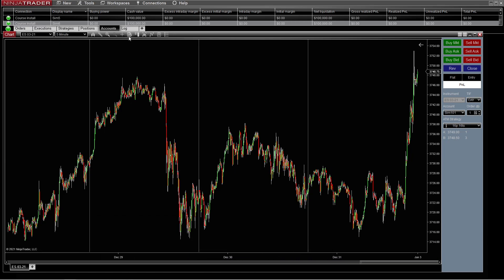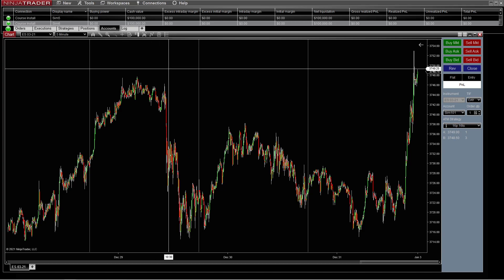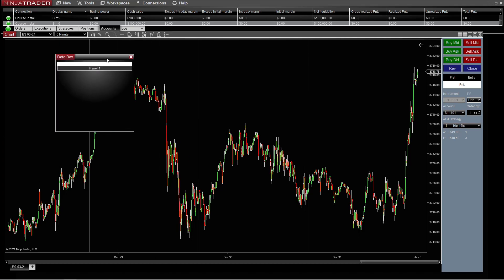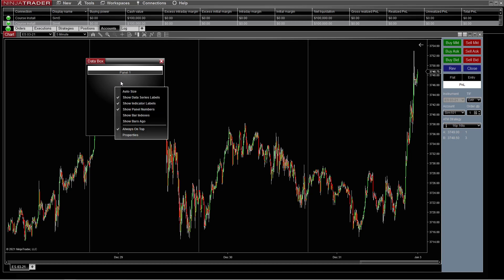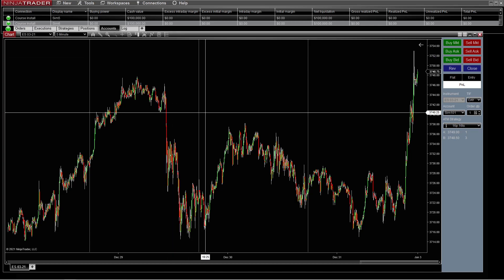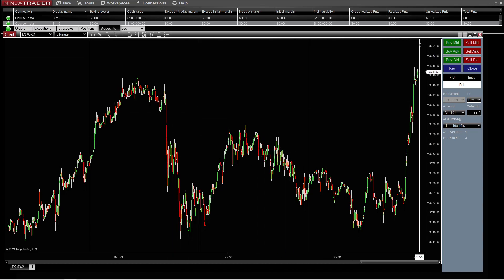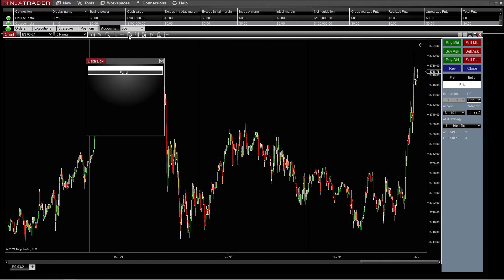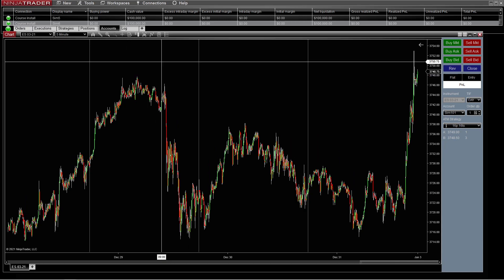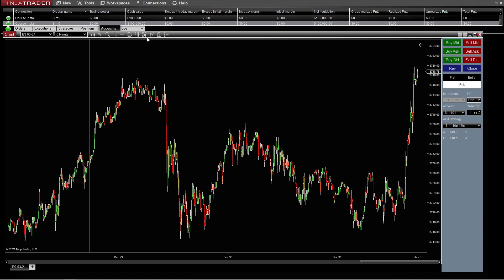Then we have show data box. That is the data for whatever is going on — like your bar that you're currently in. If you hit that data box, it'll show all the information in it. I never use it; I just don't like things on my chart. This one is your chart trader. You can look to the right and see it disappeared over here. Now, if we click on it again, it will pop it back up.